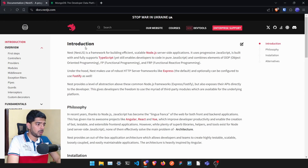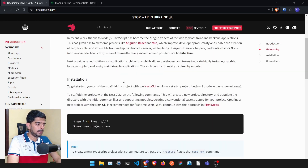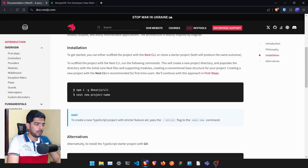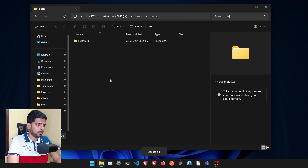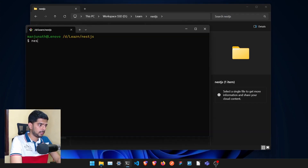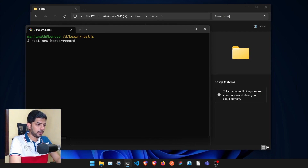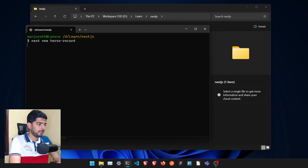Go to the NestJS documentation at docs.nestjs.com. Just like I taught in the last video, you can install the CLI, and once you have installed it you can create a new project. I'll open up the terminal and run 'nest new' and call it 'heroes-record'. This will create one basic NestJS application.